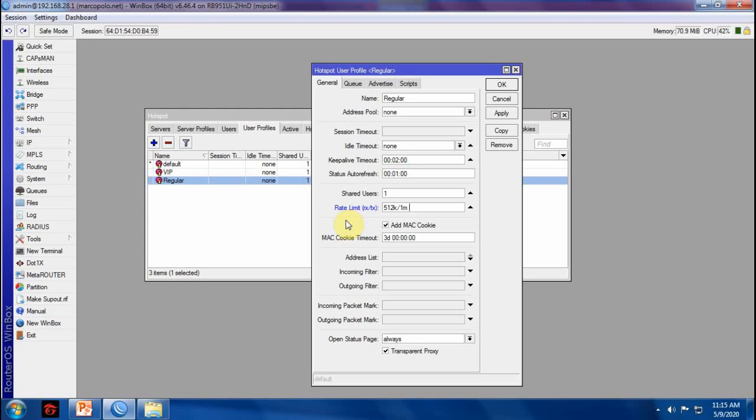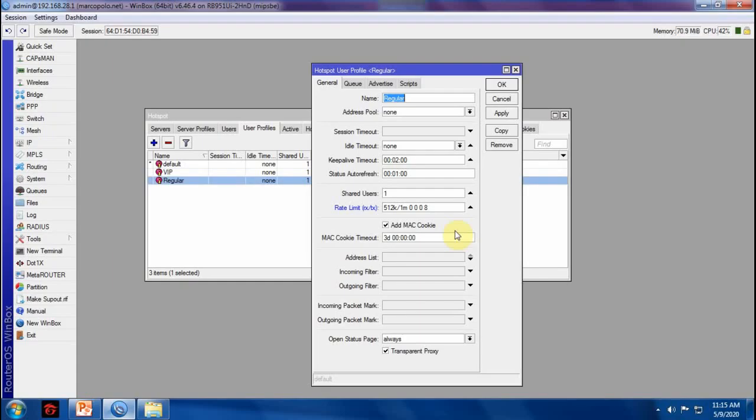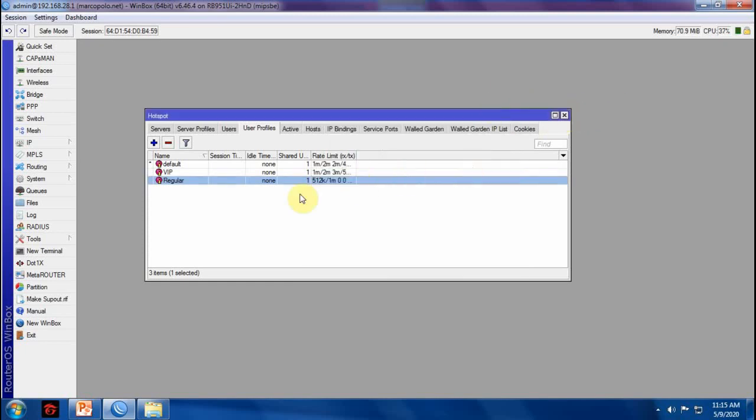For burst limit, we will make it 0. Burst threshold, burst time, priority is 8, 512 kilobits upload. And the limit at value, 256, 512 kilobits upload. Apply.